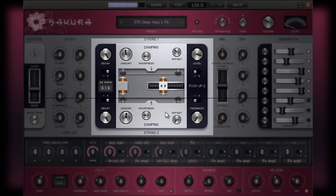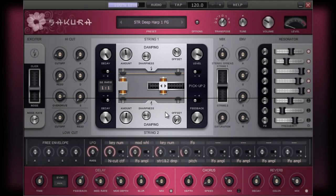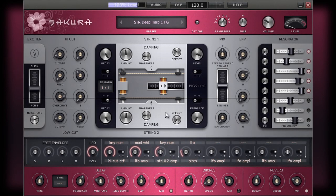As you may recall from an earlier video, Sakura can operate in both single and dual string modes. The controls for your string can be found here in the upper section of this part of the interface. For the second string, you can access the equivalent controls in the lower section. There are also a number of other controls that can be used to affect both strings.